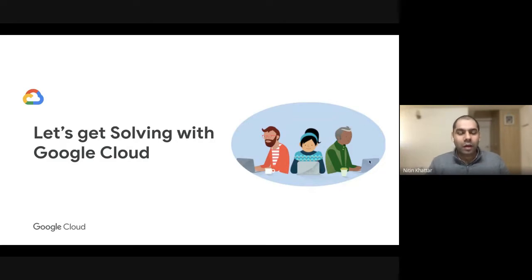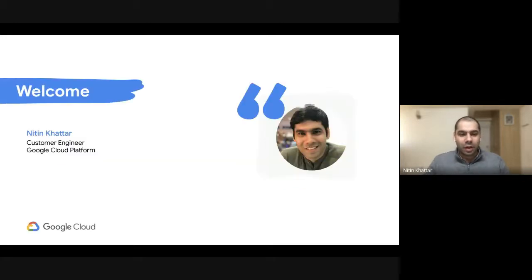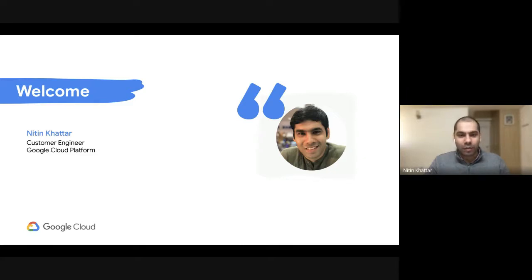Hello, everyone. Welcome to the next version of Let's Get Solving with Google Cloud. My name is Nitin Khattar. I'm working as a Customer Engineer with Google Cloud Platform. I'm a Data Analytics Specialist, and I work with customers in helping and sorting out the data strategy on Google Cloud Platform.